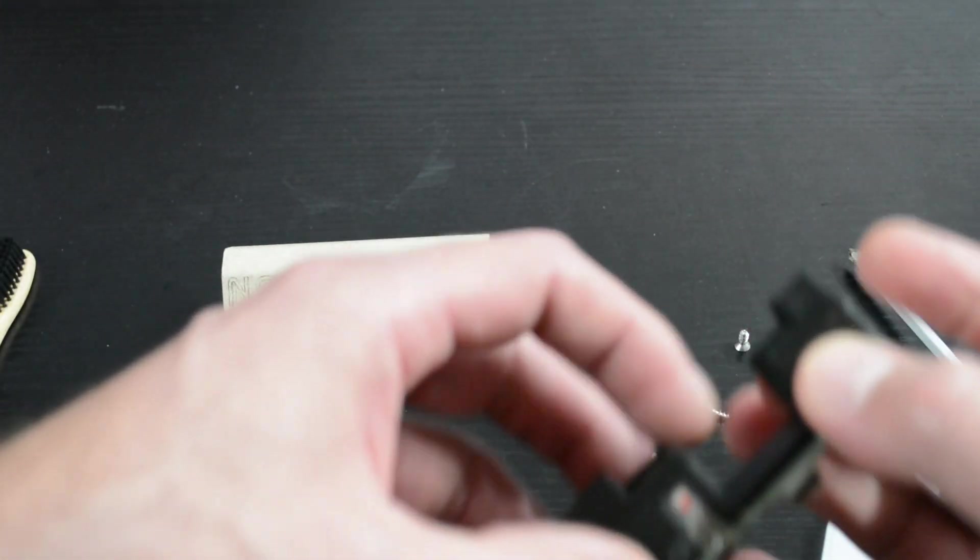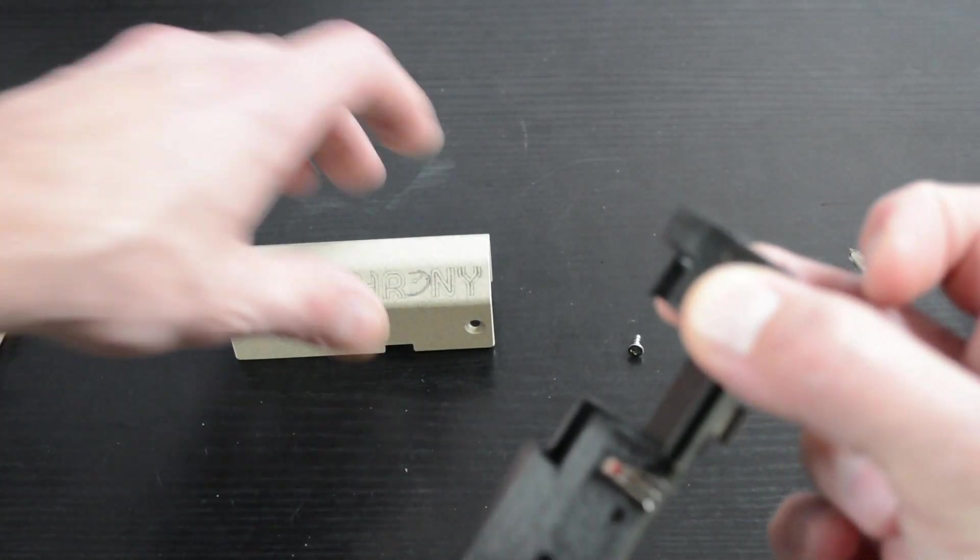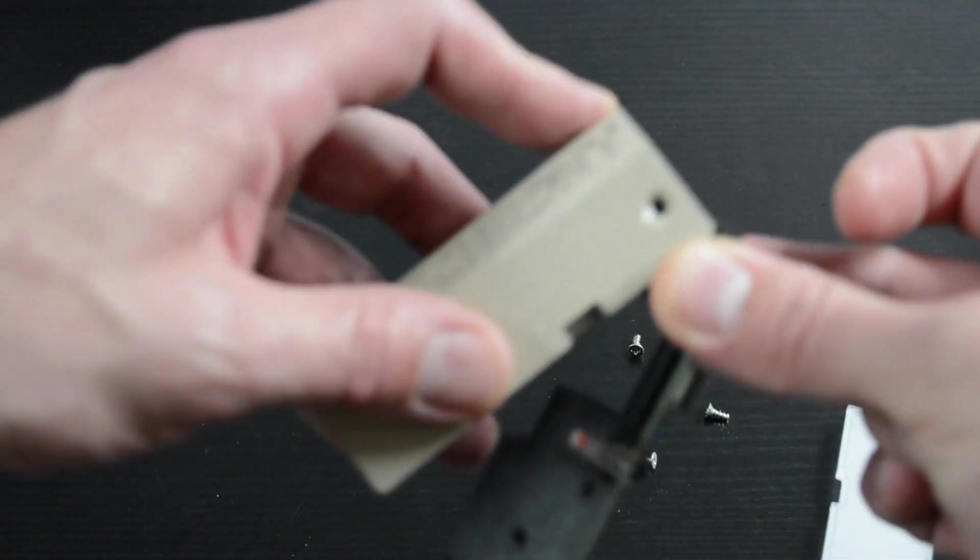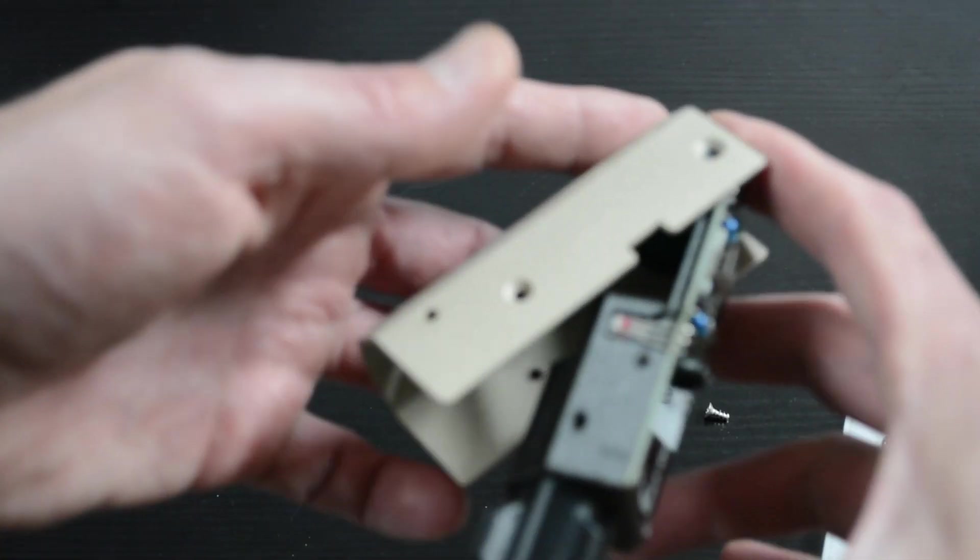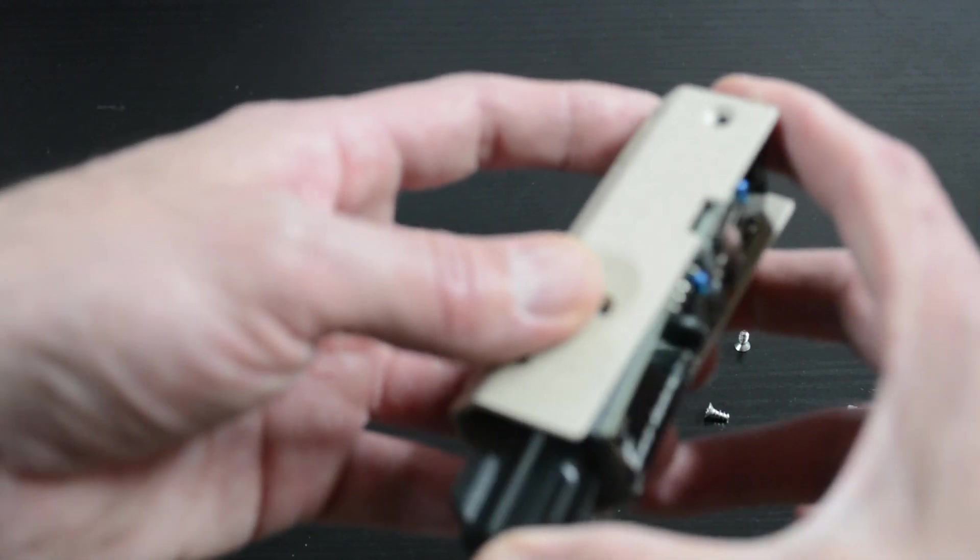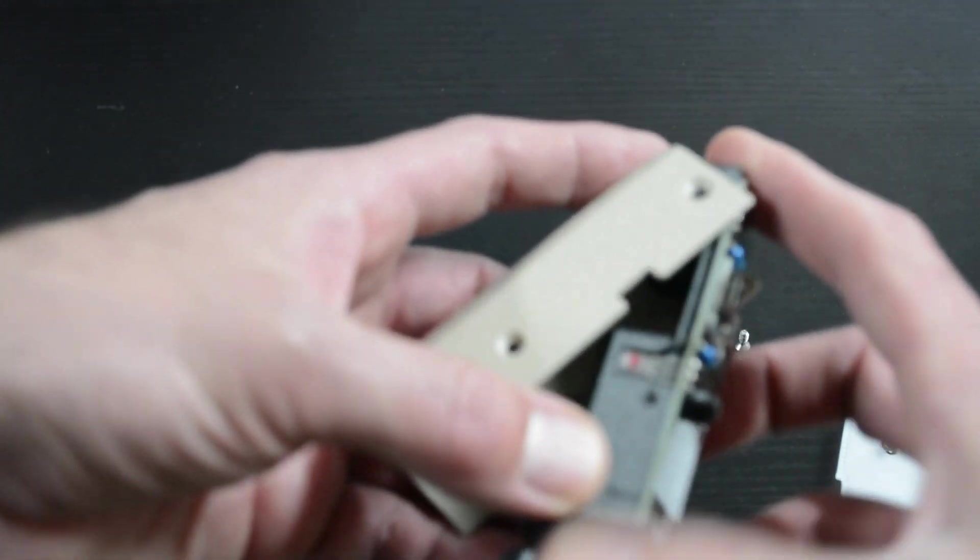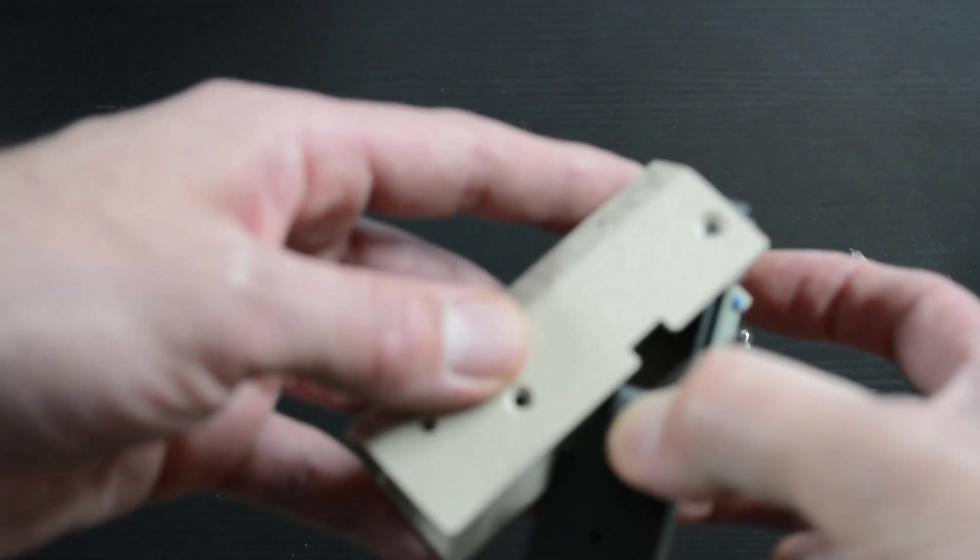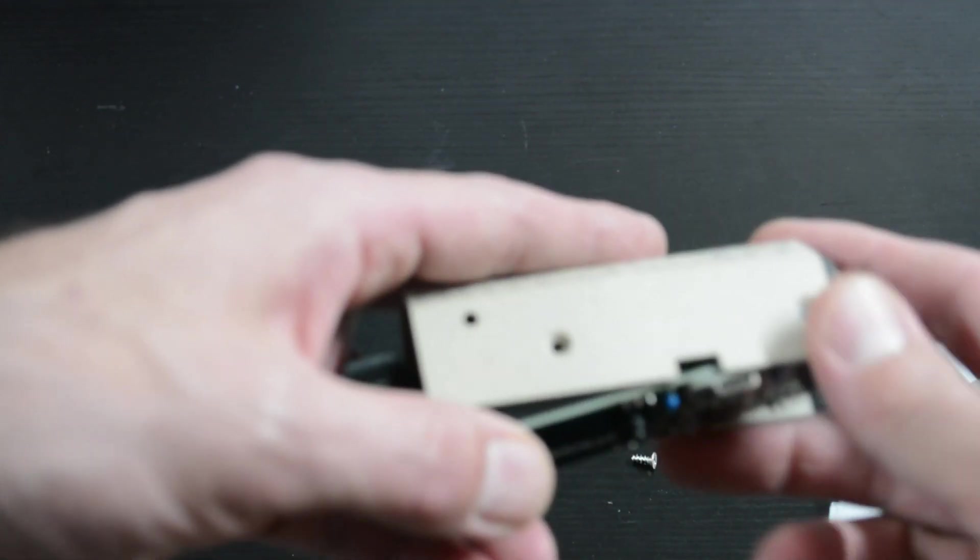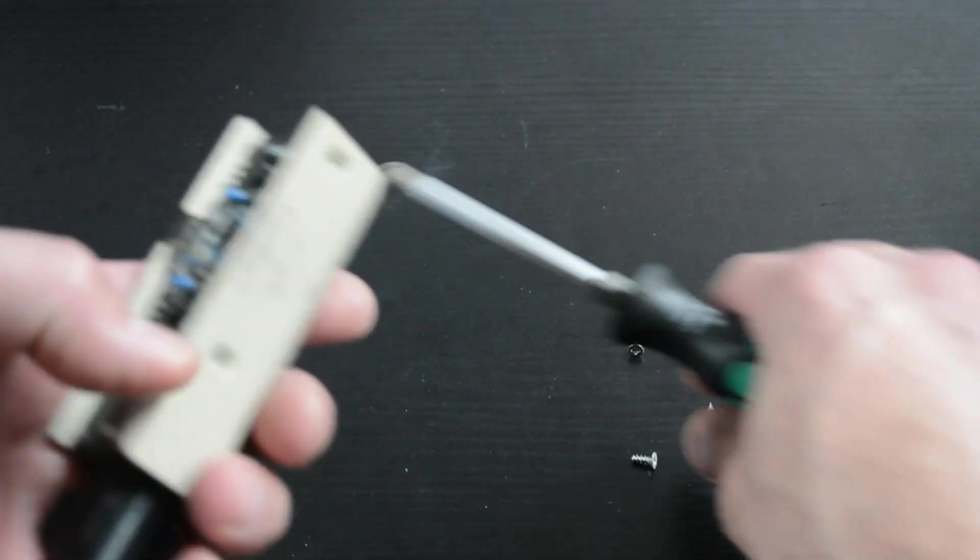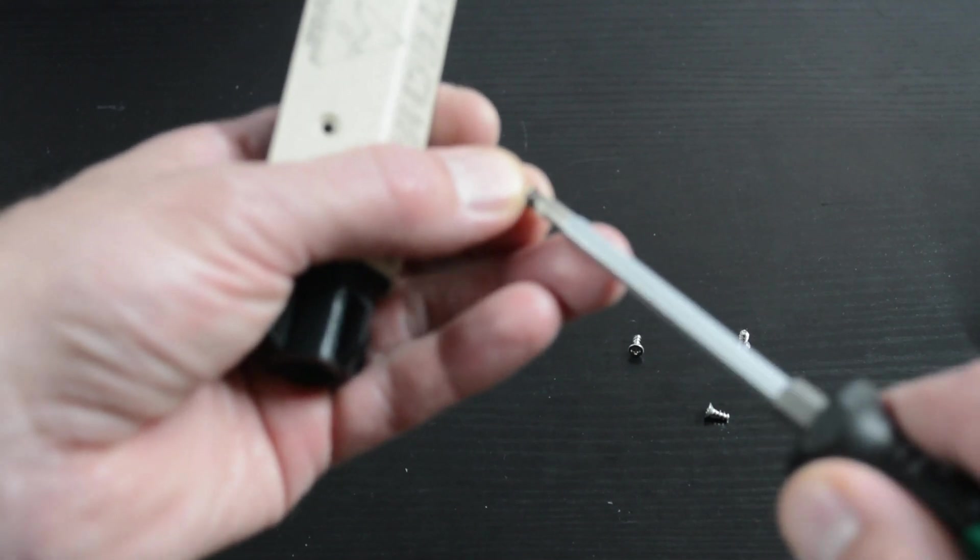And then you'll probably want to hold either side of the front sensors to make sure they don't catch when you're putting it in. Put in the front and again put in the rear. If it's tight, again you can hold the sensors in to make sure that they don't catch on the cover, push it in like that.